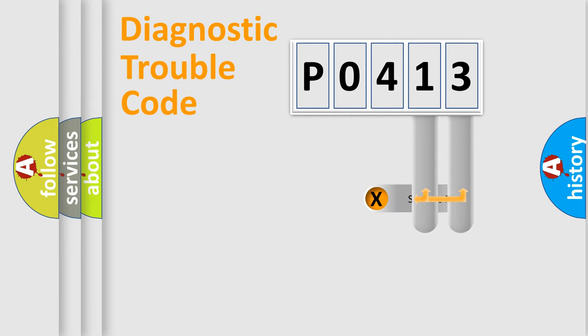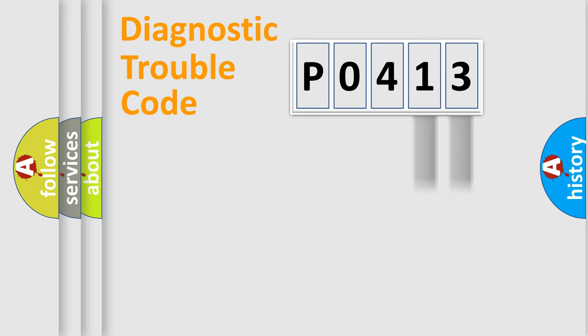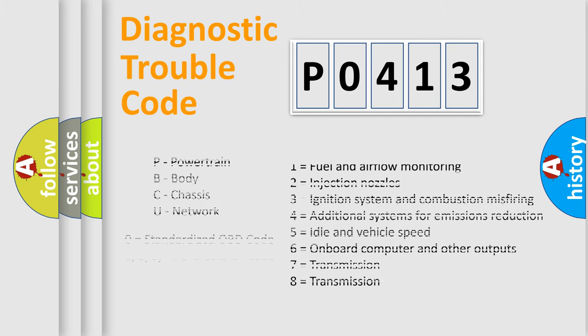Only the last two characters define the specific fault of the group. Let's not forget that such a division is valid only if the second character code is expressed by the number zero.